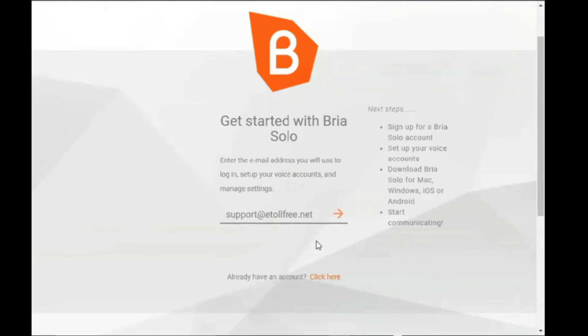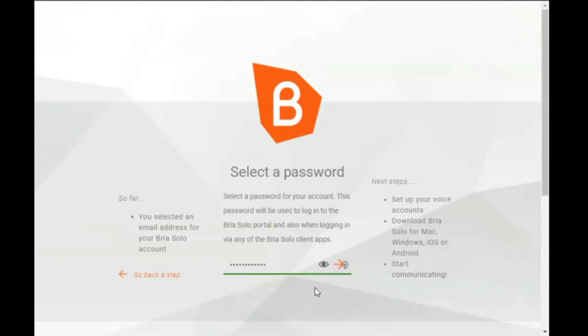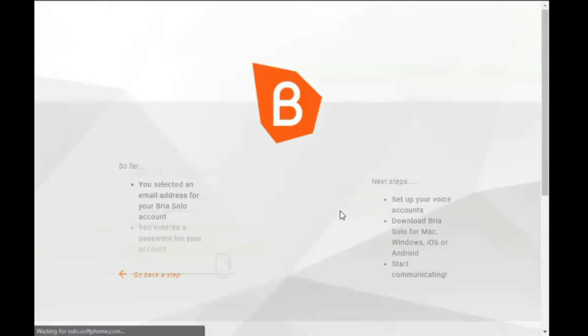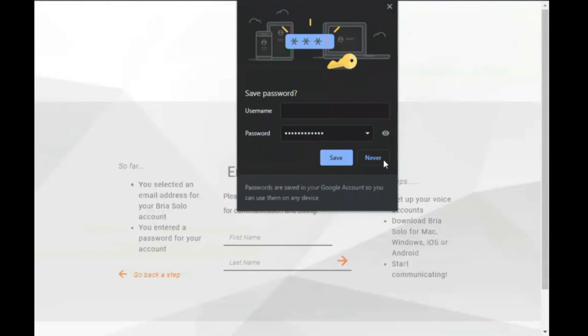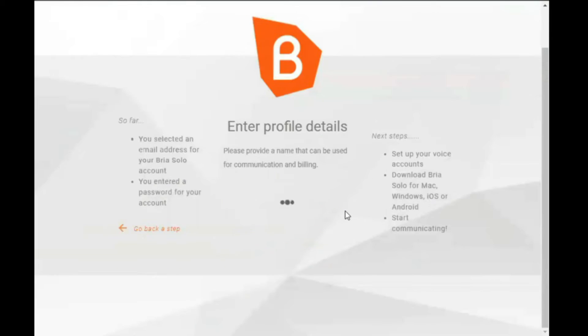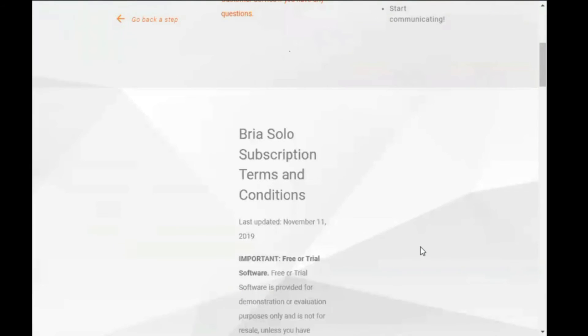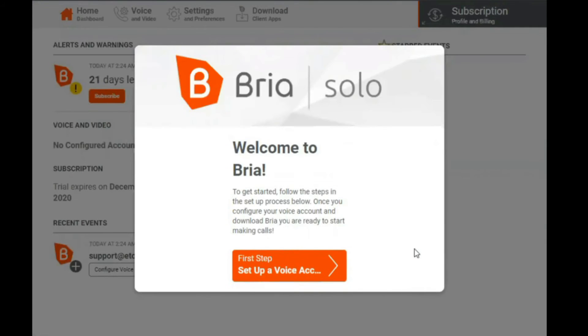Enter the email address that you will use to log in and set up your account. Then your password. Now provide your billing information, then accept terms and conditions. When done, you will now be able to set up your voice account.